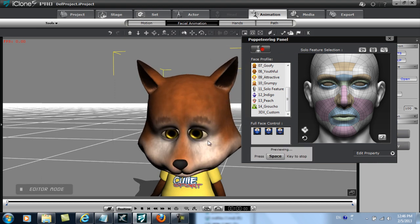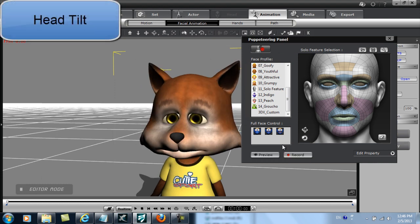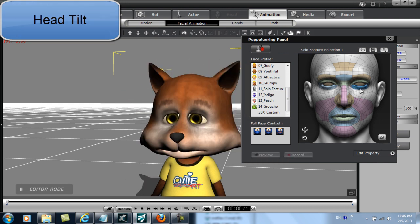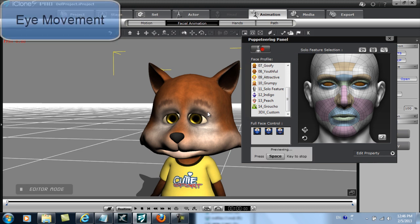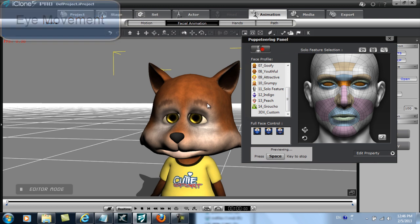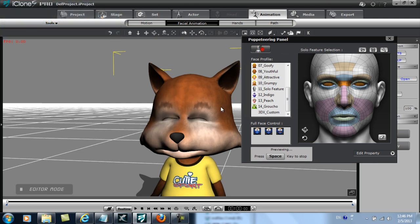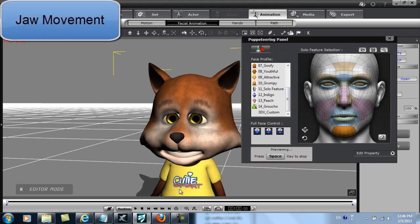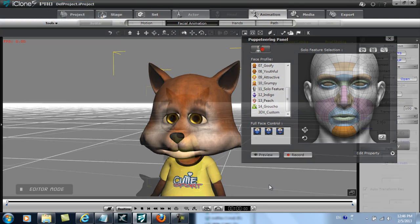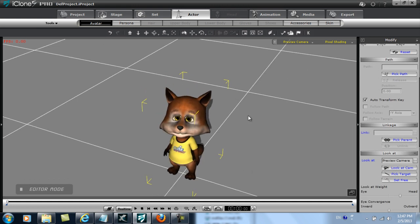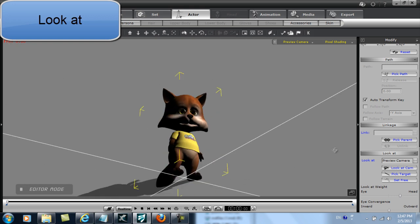Once you've set all the morph targets for your model in all of the Expression Editor tabs, you can export your model and check out the data in iClone. In the Puppet panel, I can check my head orientation by going into the Facial Puppet tool and selecting specific features such as Head Tilt, Eye Movement, Blinking, or Jaw Movement. It's always a good idea to take a look at the model's Look At compatibility as well by going into the Avatar section of the Actor tab and selecting Look At Camera — you can see the results as I move my camera around.